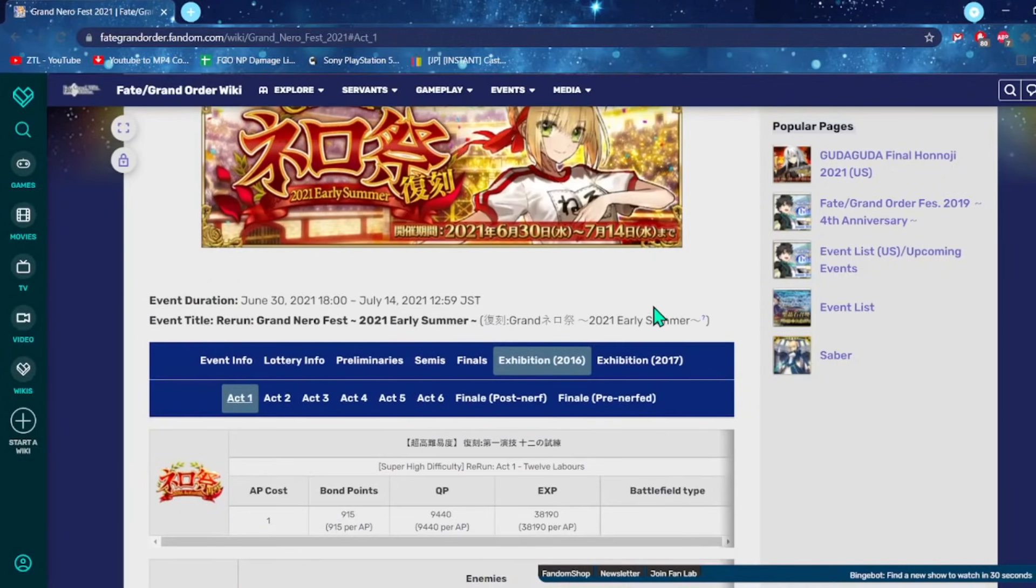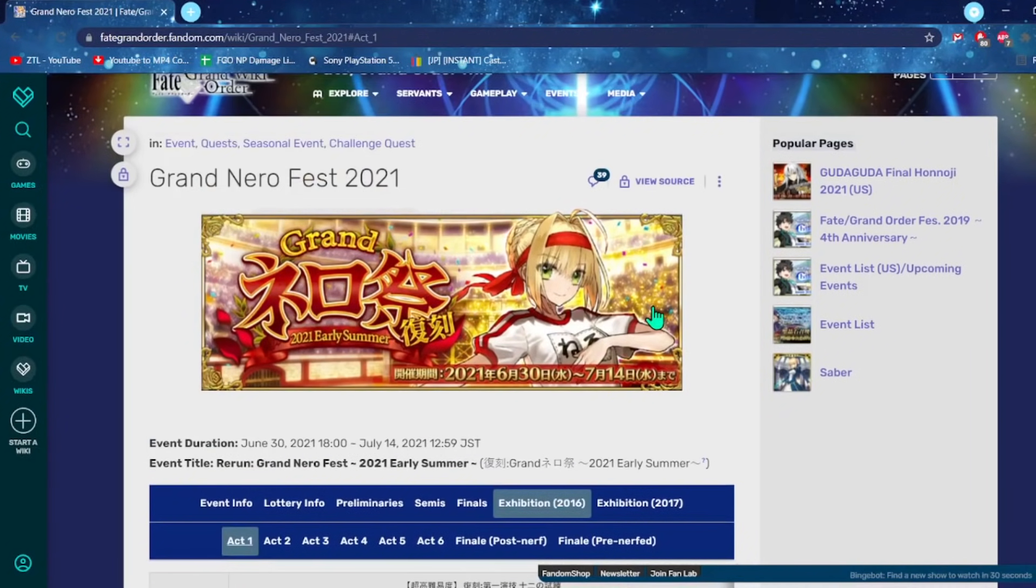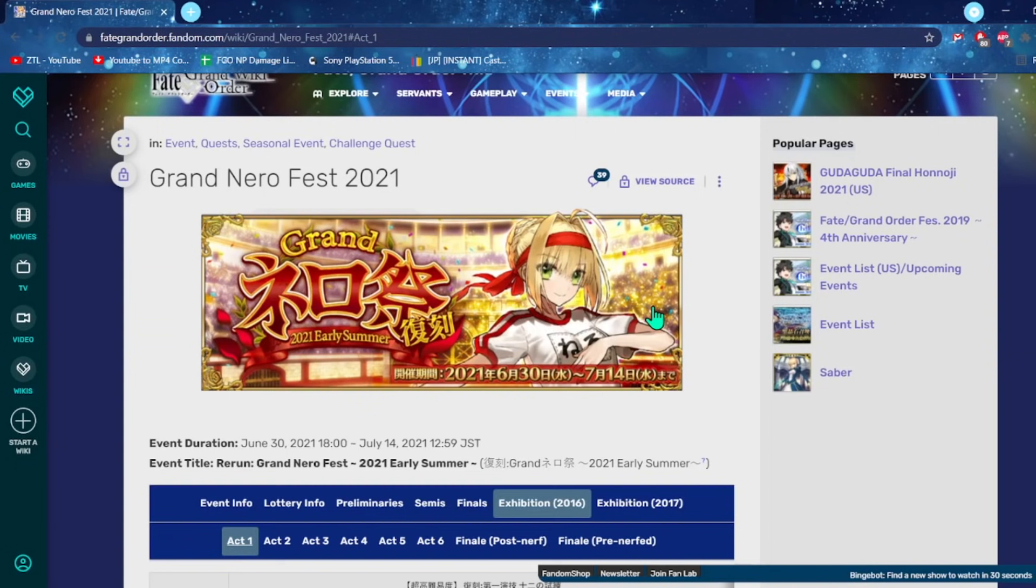So apparently FGO didn't think that Lost Belt 6 was hard enough, so they're like, you know what, what if we just threw Grand Nero Festival at the JP server right now, where we basically take Nero Fest 1 and Nero Fest 2, slam them together and just say good luck new players.